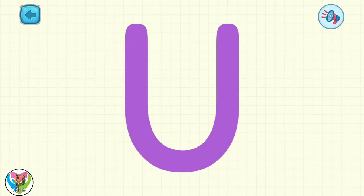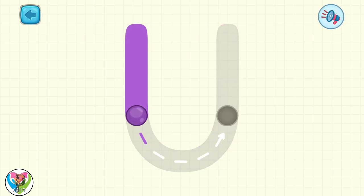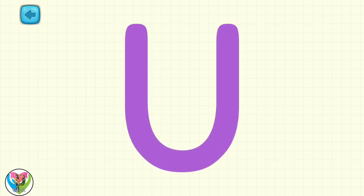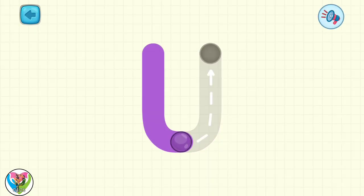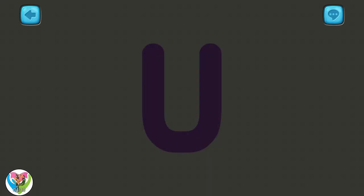Let's learn to write the letter U. Move the drop to write capital letter U. There you go! Move the drop to write small letter U. Great! Excellent!